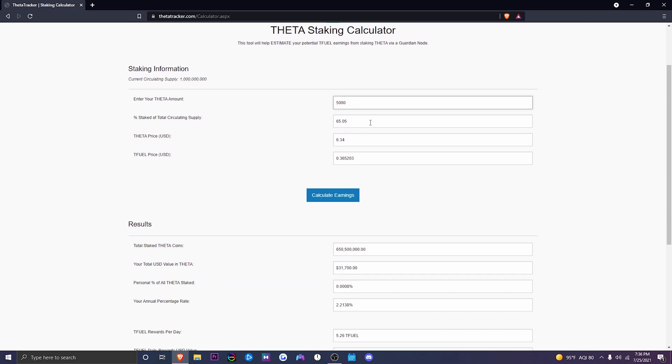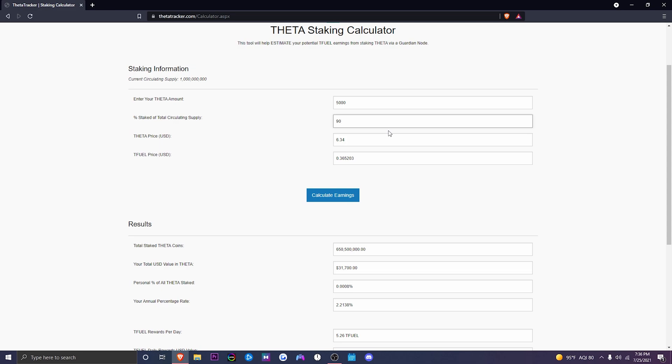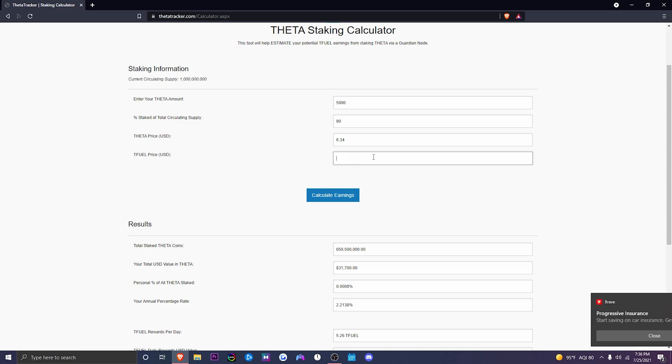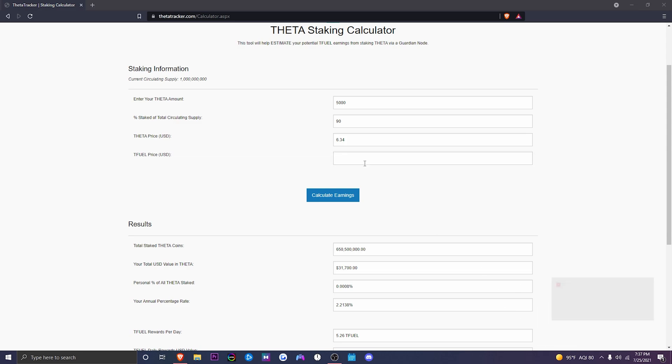Now, this could fluctuate, so let's say the T-Fuel earnings could fluctuate. Let's say 90% of all the Theta that's been created is currently staked. So that's going to be 900 million Theta that's going to be staked. So this will change, and let's just play with the number for T-Fuel. So let's just say, for example, T-Fuel is $10.00.